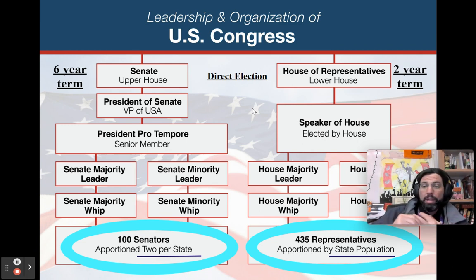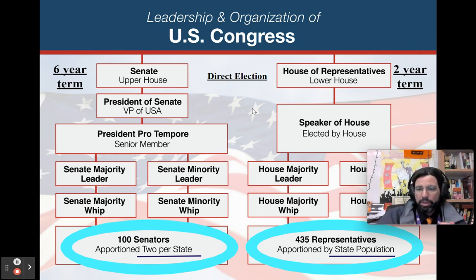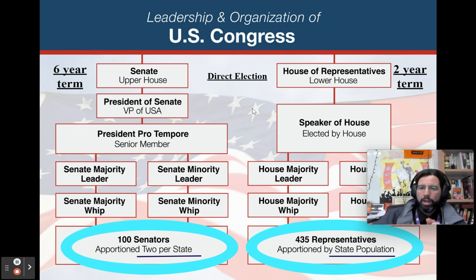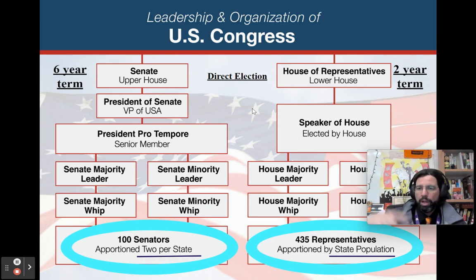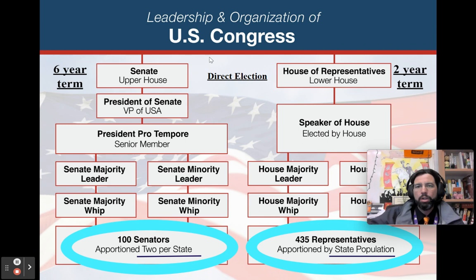Two senators per state is to appease the smaller states and make equal representation. There are 435 representatives in the House of Representatives, and that is based on population — more people, more seats. North Dakota has one representative; California has 52.